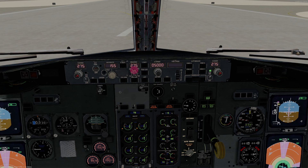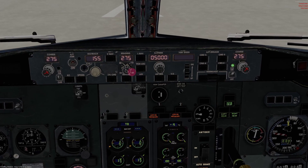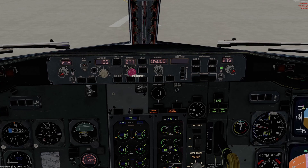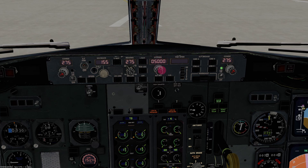There's a bank angle selector — you can select what bank angle the autopilot will target when turning. 30 degrees is pretty normal. If you've got an engine failure scenario where you want a more shallow bank, you can adjust the bank angle selector from 10 through 30. Altitude selector: set that for your clearance — we're pretending the clearance is up to 5,000 feet, so that's been set in the window. Autopilot disengage switch should be up — the bar should be up.